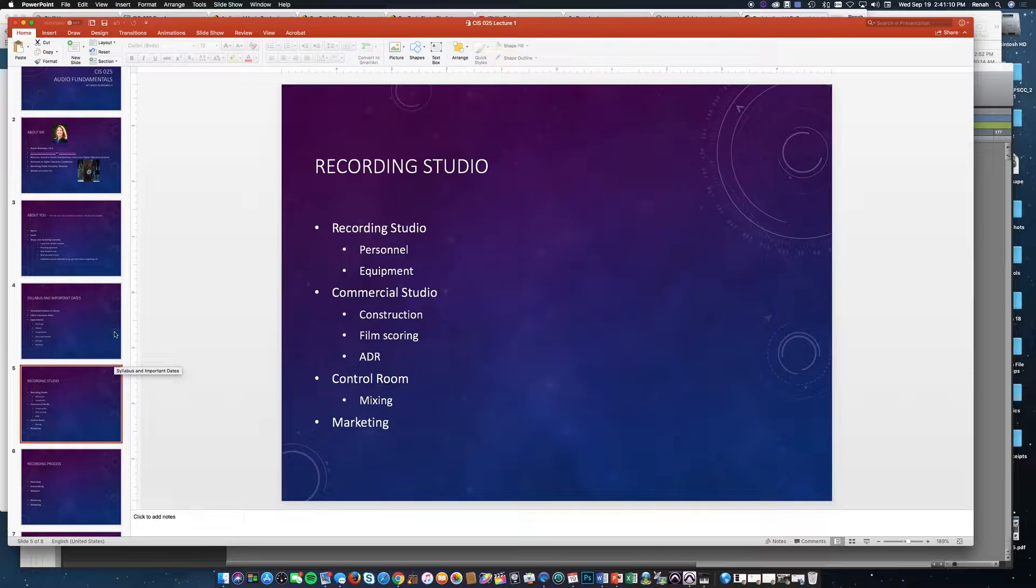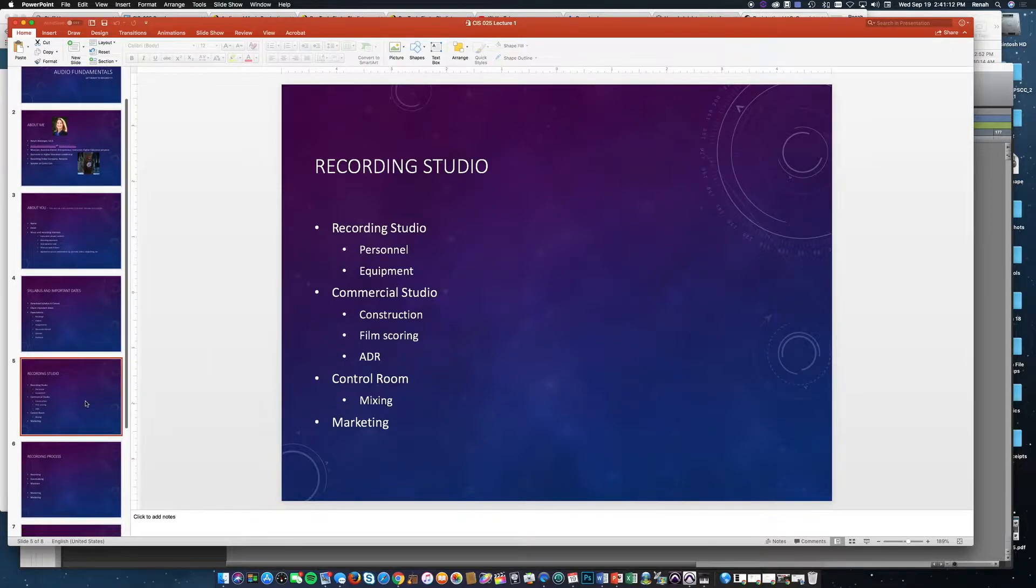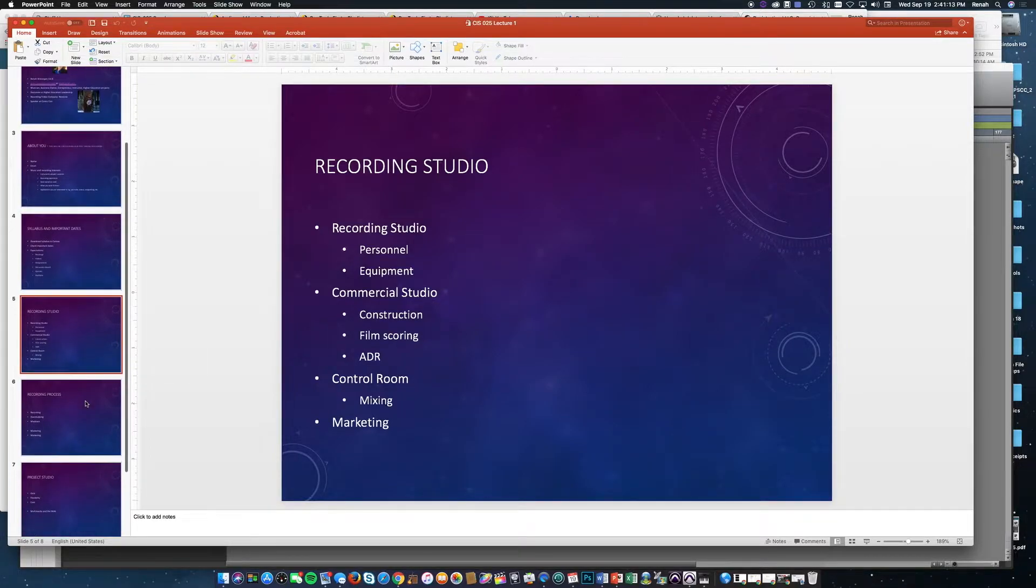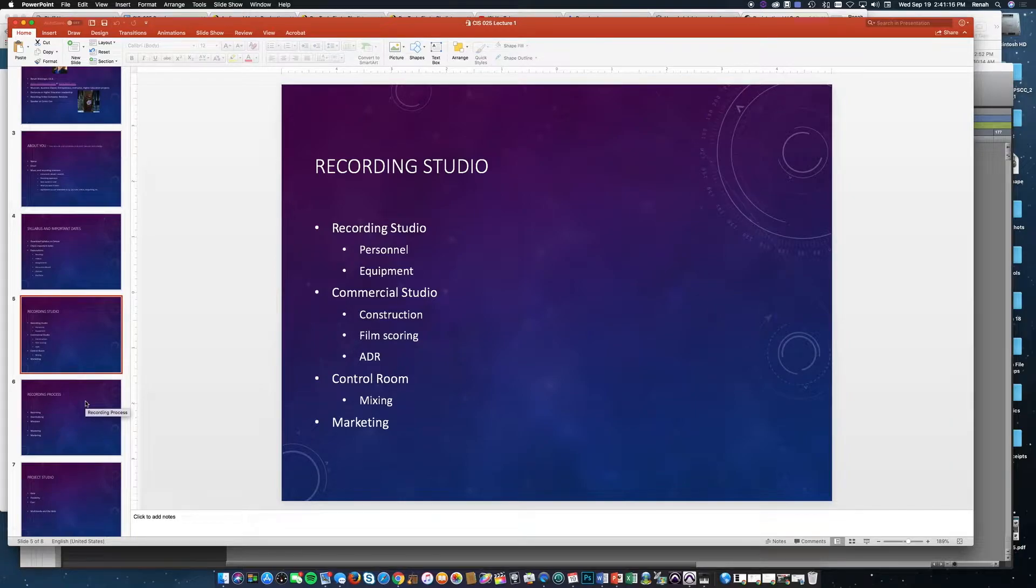It varies depending on what you're trying to record, how many people you're trying to record at the same time, the quality you need, and your clients.